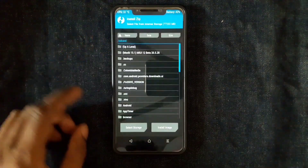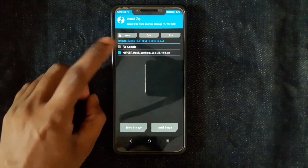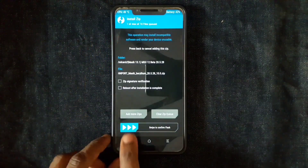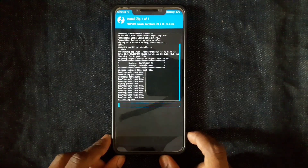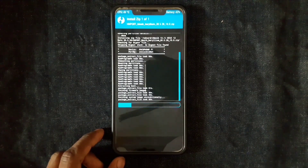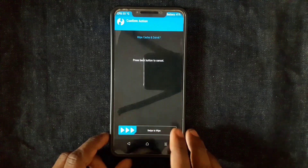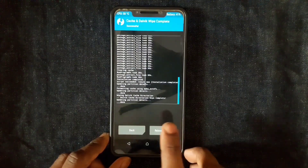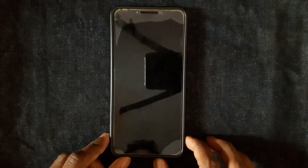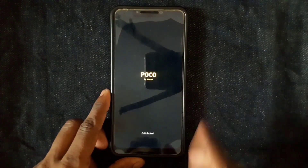Choose Install, then select the folder you already created and select the ZIP file. Swipe down to confirm flash. Just wait until the process is complete. After that, wipe again and reboot your system. That's it — we have successfully flashed the ZIP file of MIUI 12.